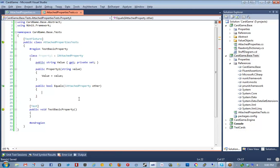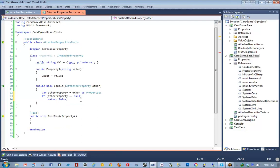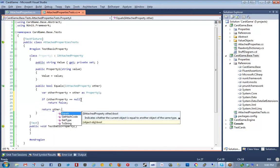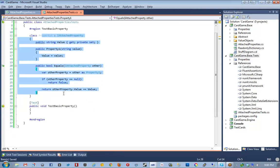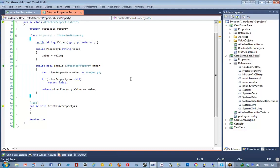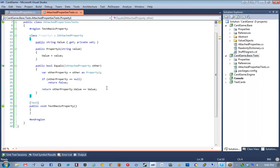We're going to implement the equals method to determine if this attached property equals the same thing as another one. That's actually very straightforward: other property equals other as Property1, if other property is null return false, otherwise return otherProperty.value equals value. So yes, that's pretty straightforward. This is just our test property.